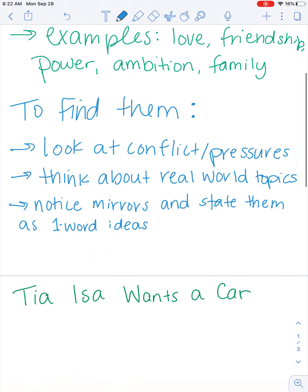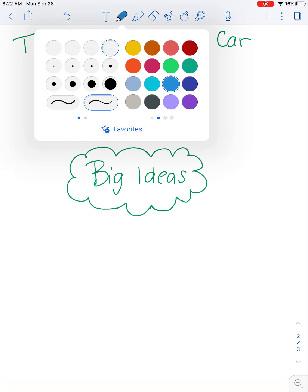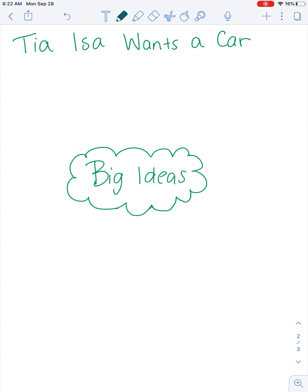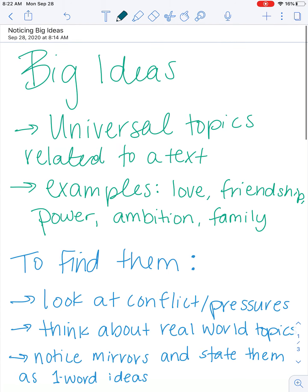So if we think about 'Tia Isa Wants a Car,' we can think about some of these things and put some big ideas down for that story. If you remember, Tia Isa wanted a car, the narrator helped save money, and they ended up getting the car.